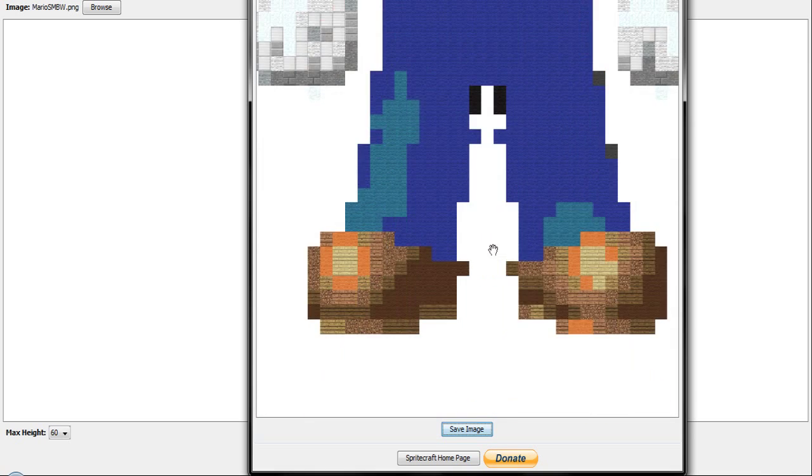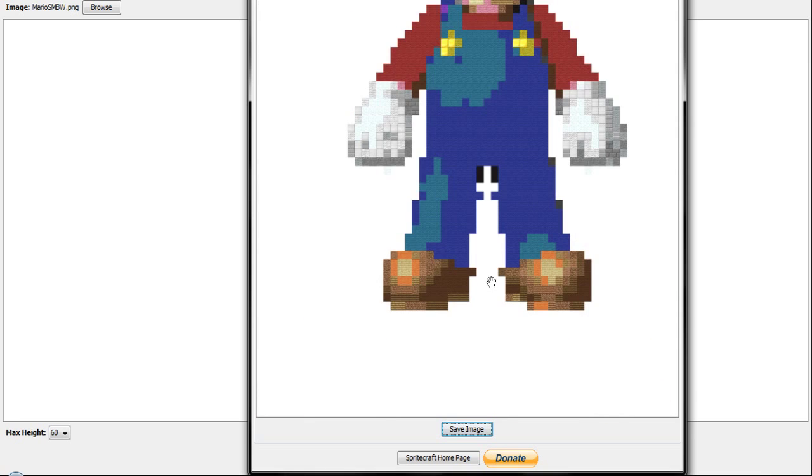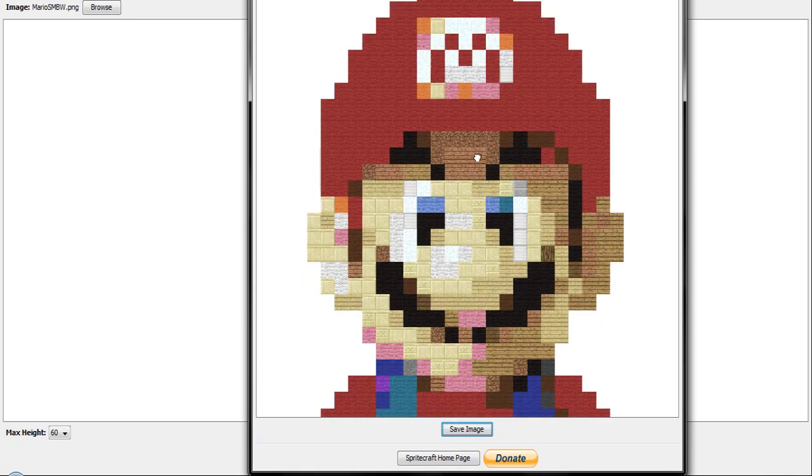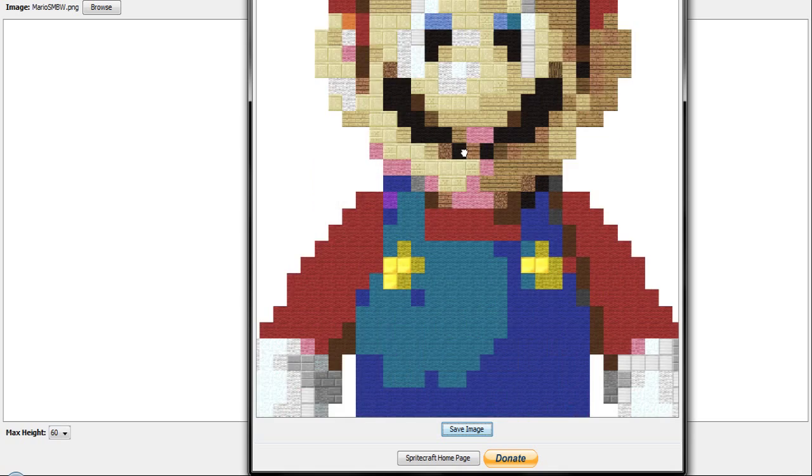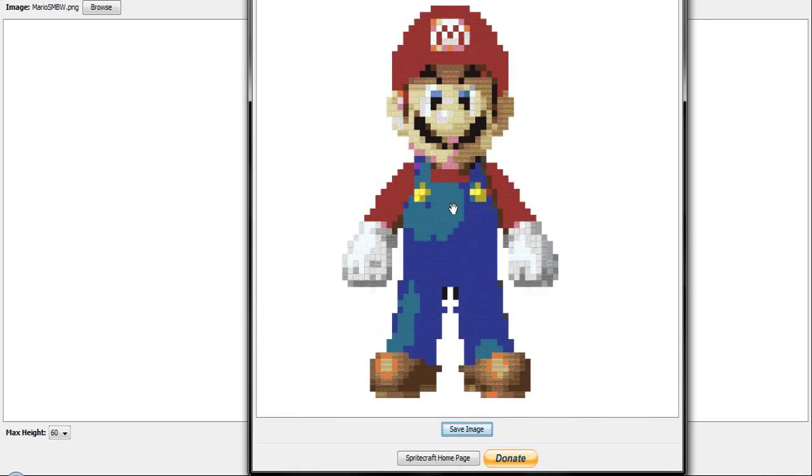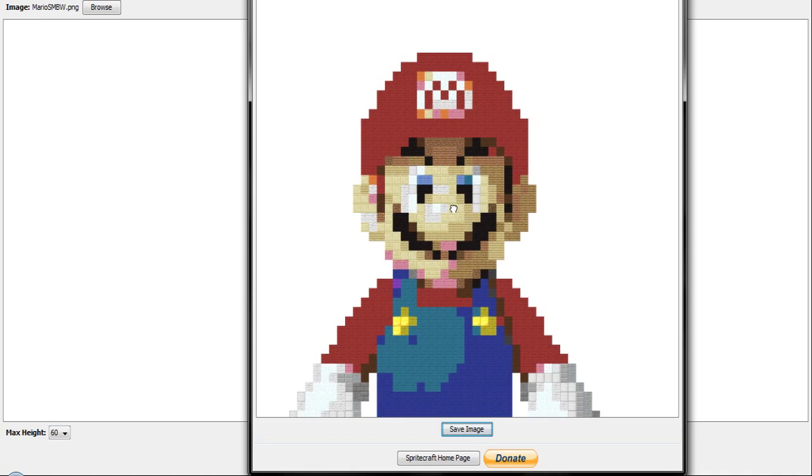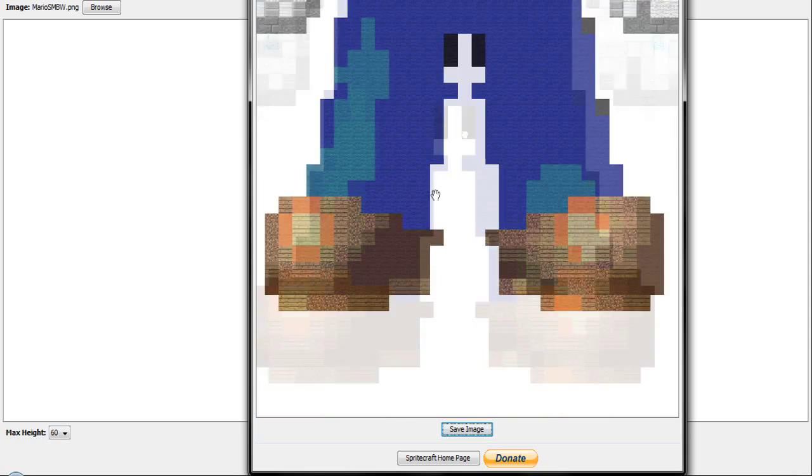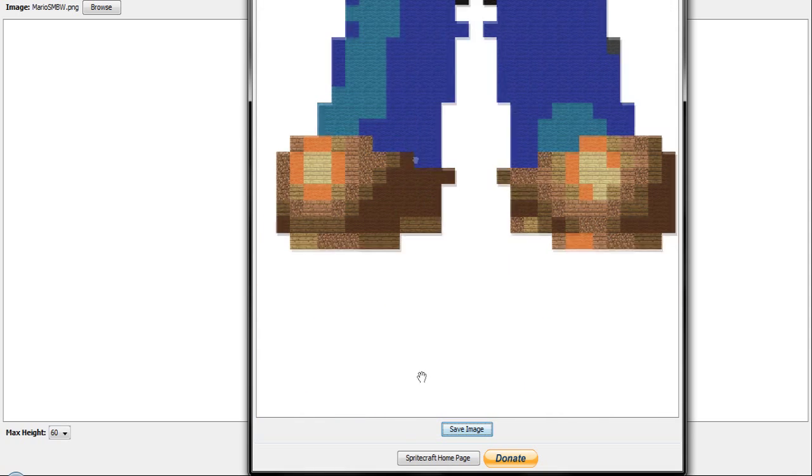As you can see here, it converts it. So now you just go into your Minecraft and start building it. You can save it or you can move it to the side and open up your Minecraft and just start making it.